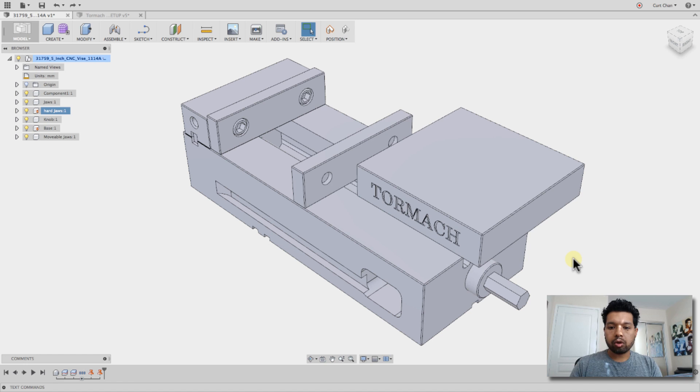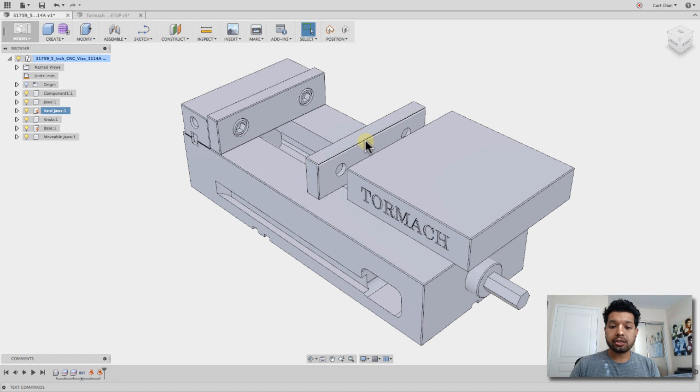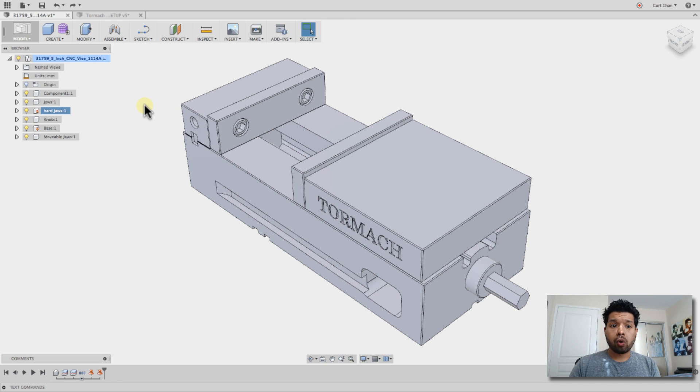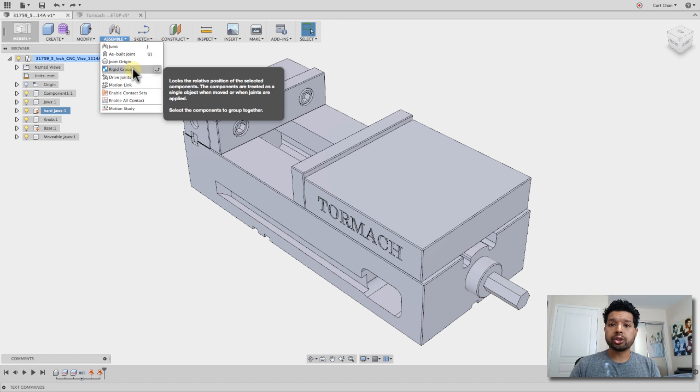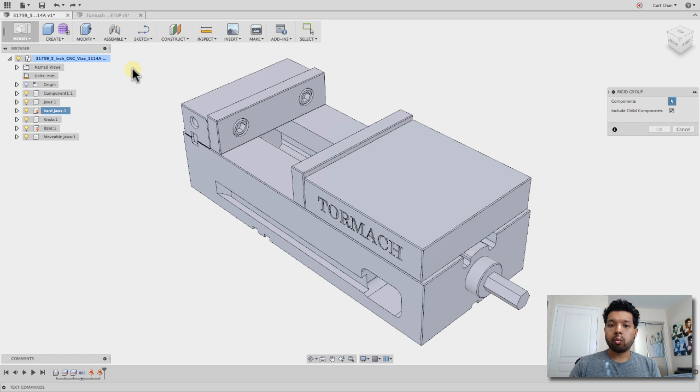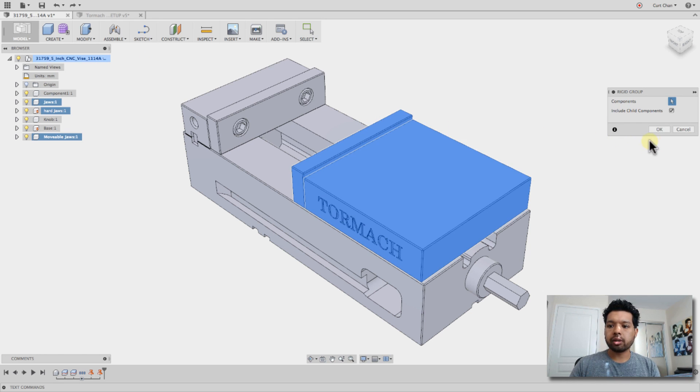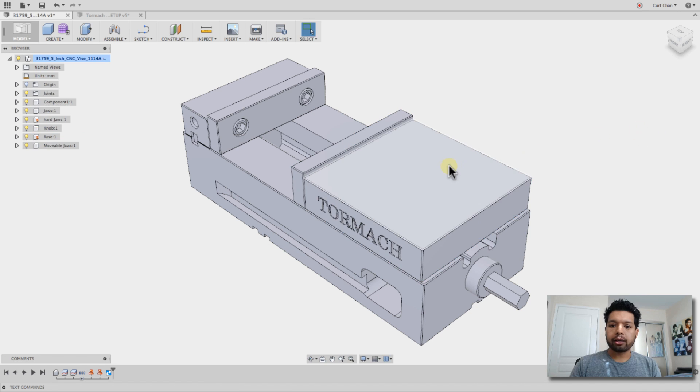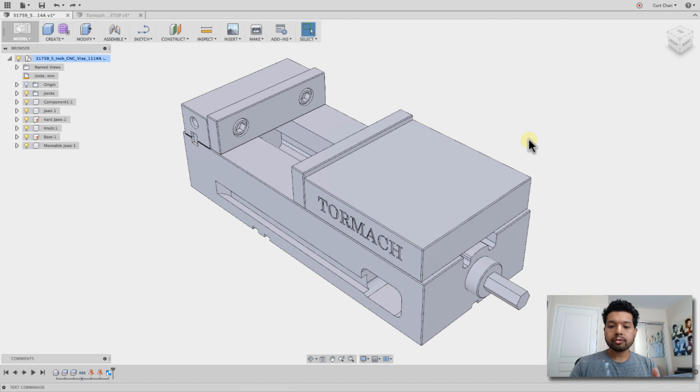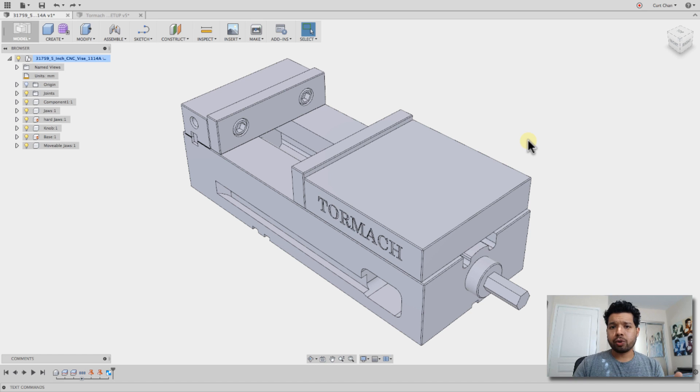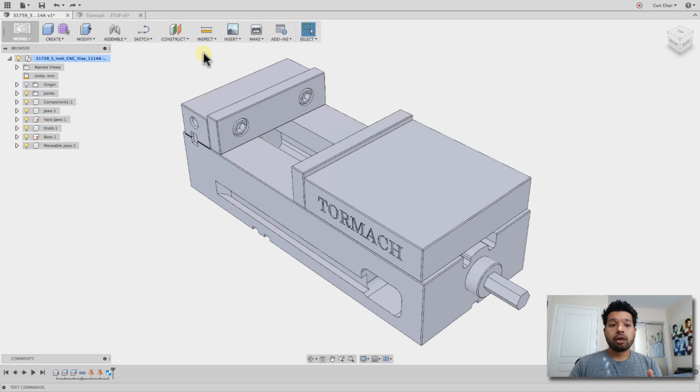I know that the movable jaws, these two pieces, need to move together. So what I'm going to do is under assembly, come down to rigid group and say, what are the components I want to move together? Well, this one as well as this one. And when I now say okay, I move them. Those two move together as a group. So let's now start showing some motion here. Really simple. We got everything already set up. Let's show how things need to work.